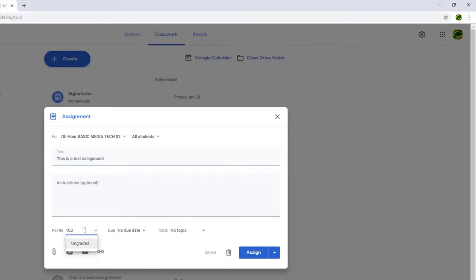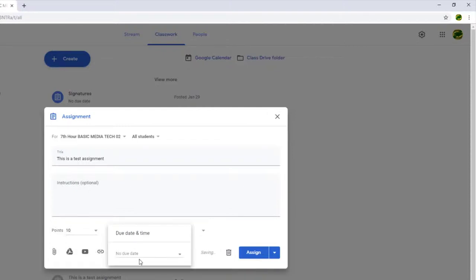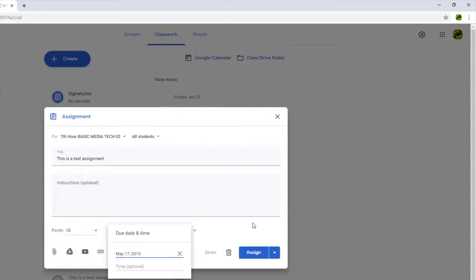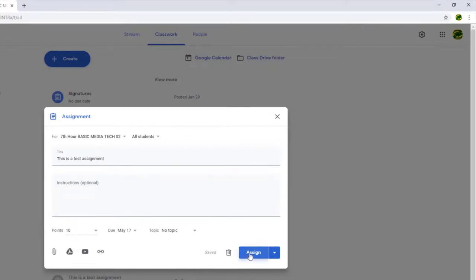I'll give it 10 points, just for fun. And I will give it a due date of the 18th. All right. And then I'll hit Assign.